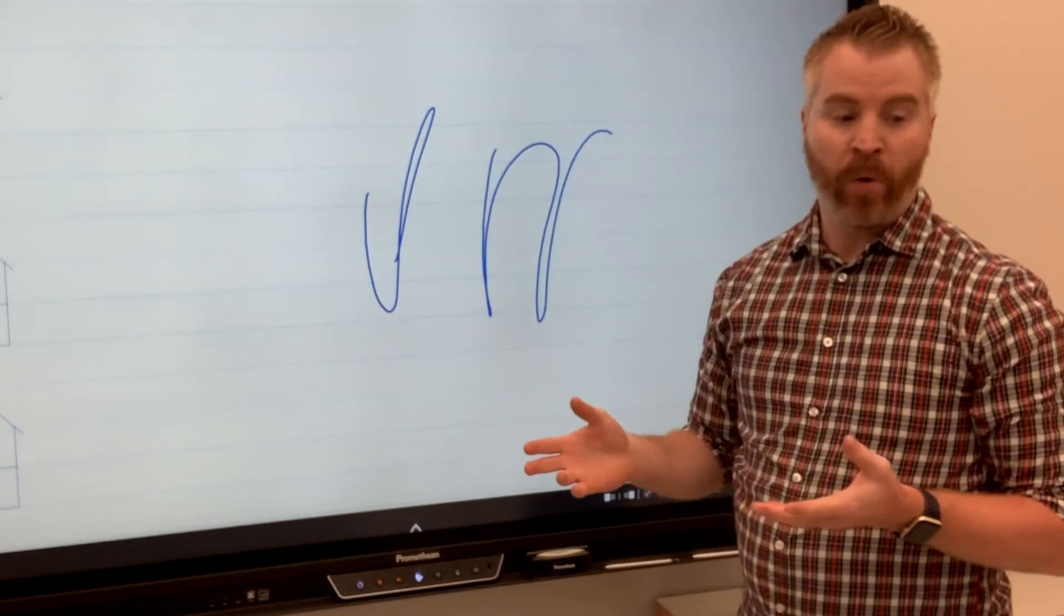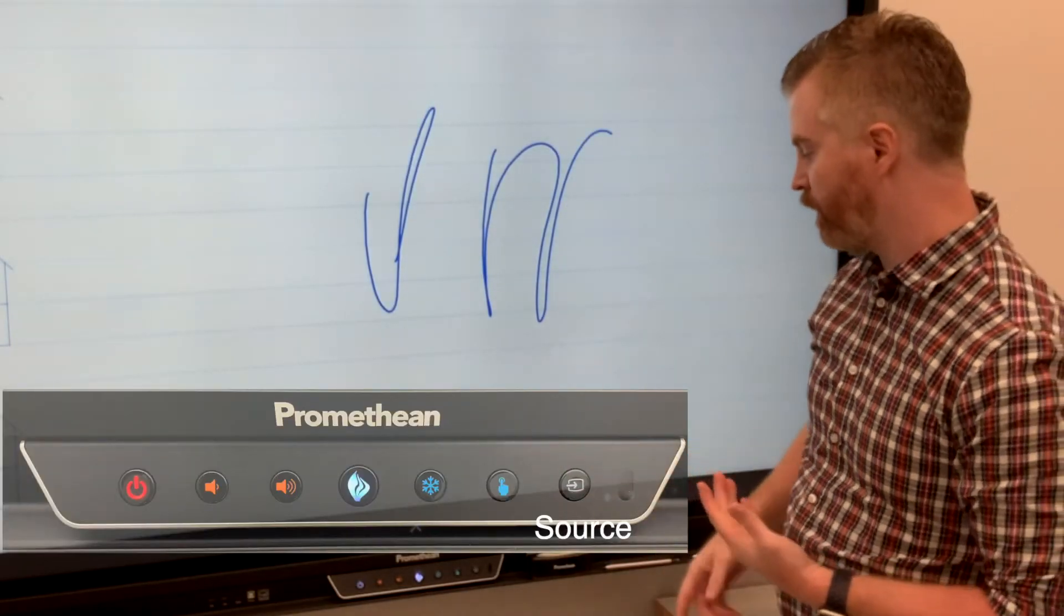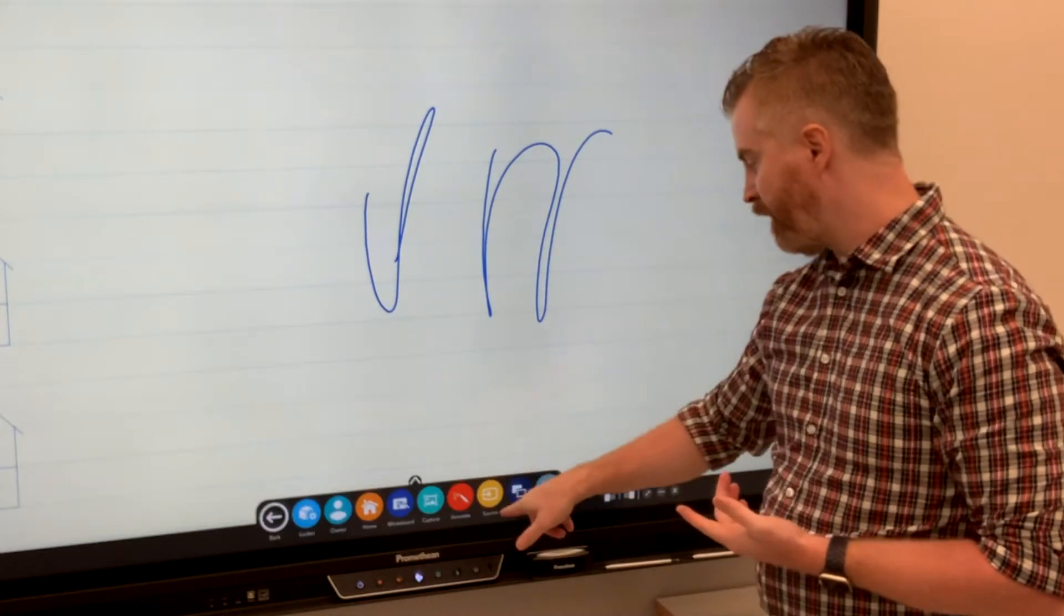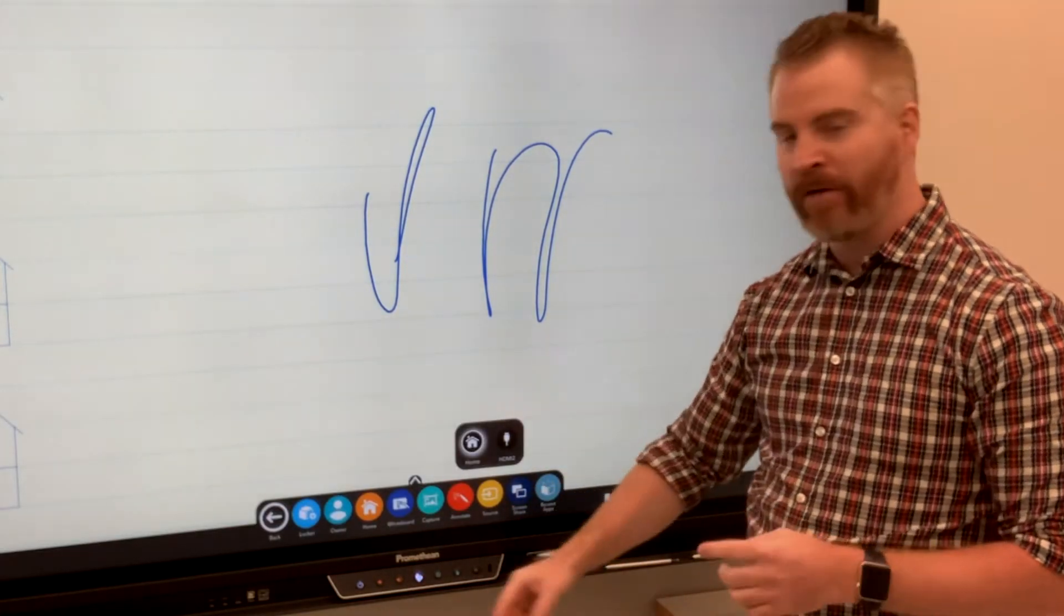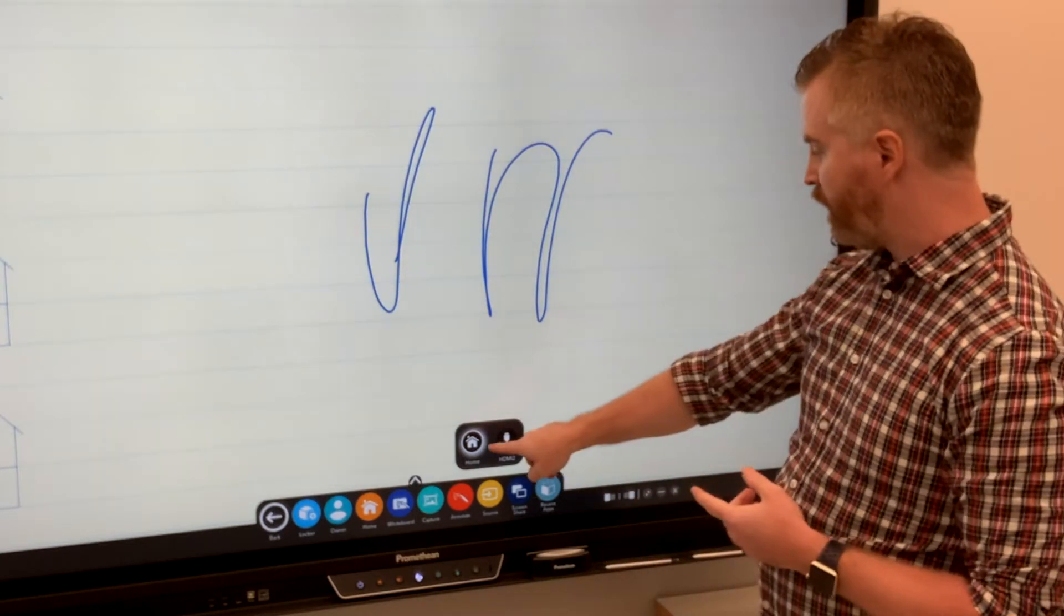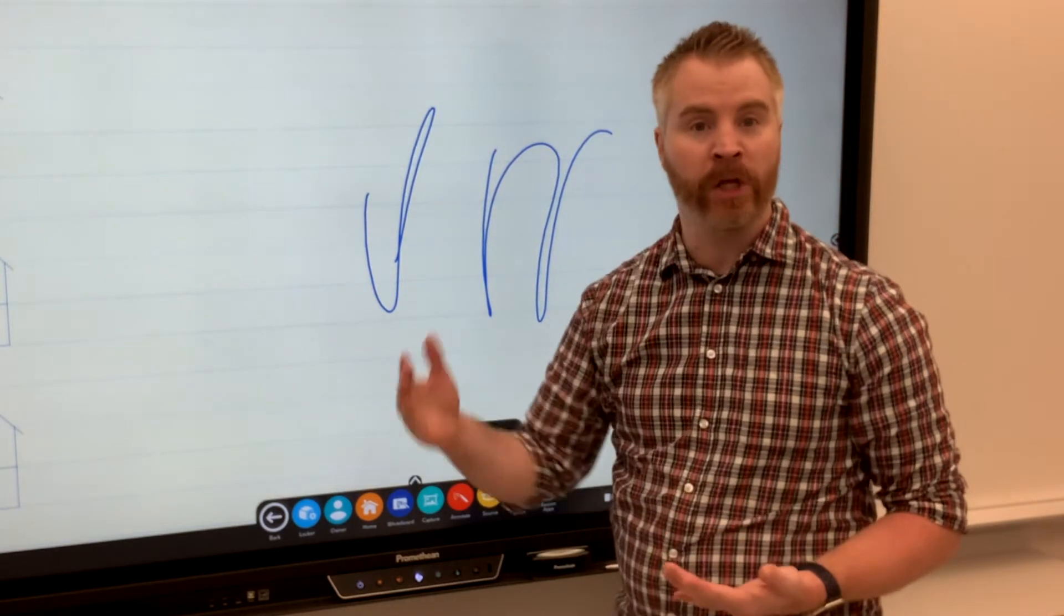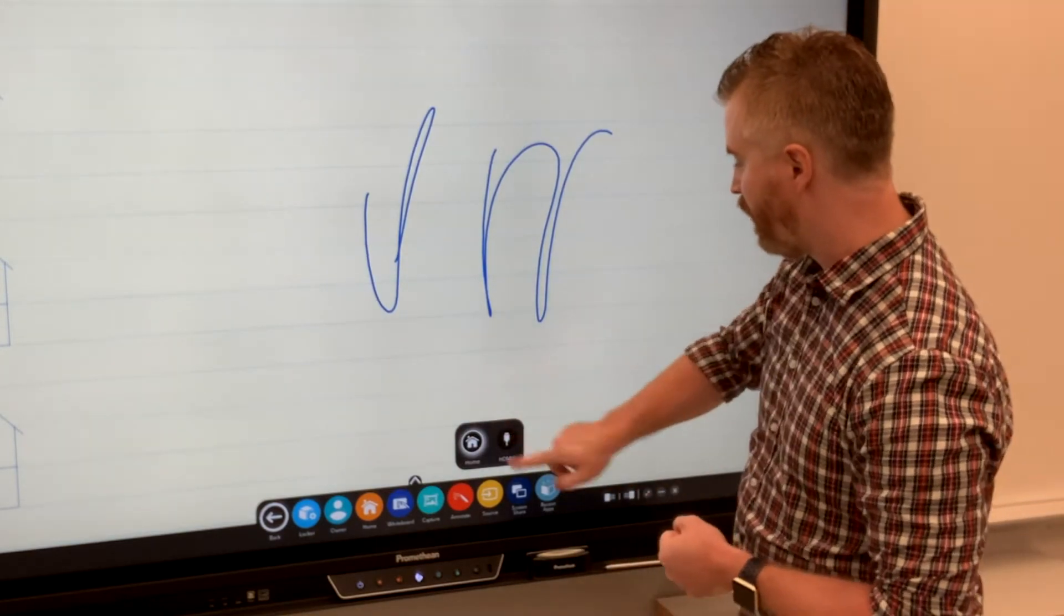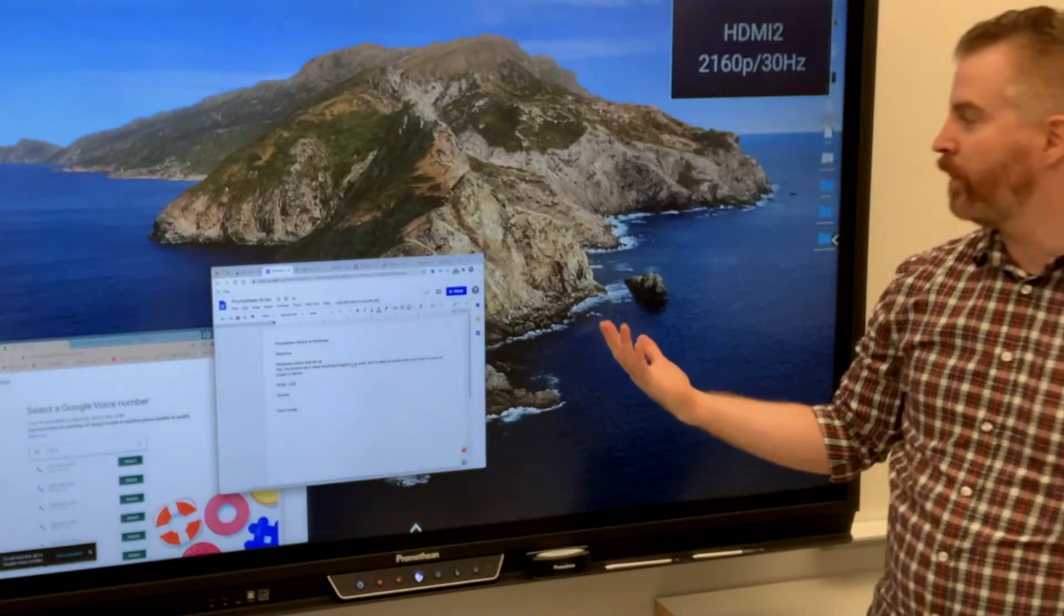A really important button is the source button. Now I can find that again from this Promethean area or right on the board itself. I hit one like that. And it gives me two options. Home, HDMI 2, because those are the only places I'm plugged into at the moment. I'm going to select the one that has the HDMI cable and it's going to open up my computer.